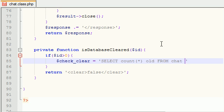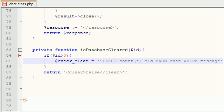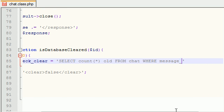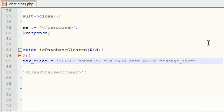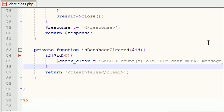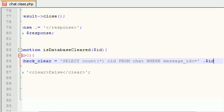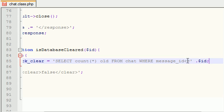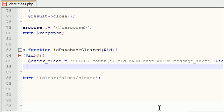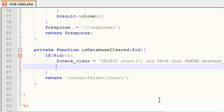We pretty much want to count the number of old messages. So how do we do that? Well, select count all, and this is MySQL language, old from chat where message underscore ID is less than or equal to. Now we have to end our MySQL statement and we have to append the ID that we passed in. We're pretty much saying, okay, count all the messages that are less than or equal to the ID that we passed in. In other words, very basic terms, count all the old messages.